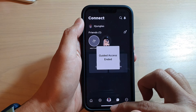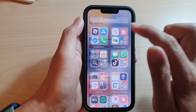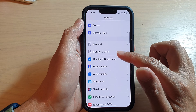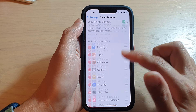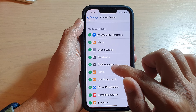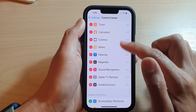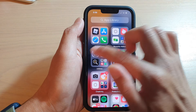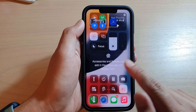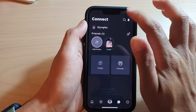As a bonus tip, if you go into Settings and go down and tap on Control Center, then tap on the Add button next to Guided Access, that will add Guided Access to the Control Center. From the Control Center you can swipe down and start Guided Access once you are in the app.